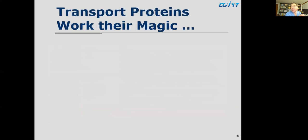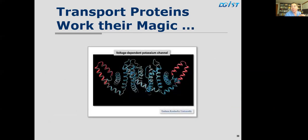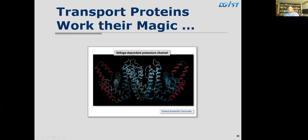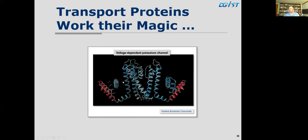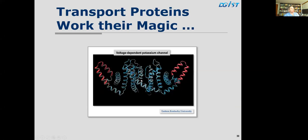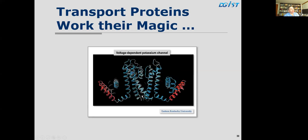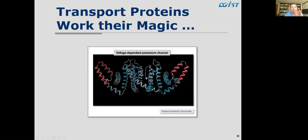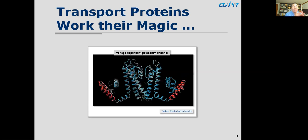Here's an example of a transport protein — a voltage-dependent potassium channel. When there's a voltage across the membrane, this membrane protein changes shape, and the channel opens allowing potassium to come in. This suggests how proteins are like nano-machines. Importantly, this is a voltage-dependent potassium channel, meaning it is sensitive to electric changes — so bioelectromagnetics is already evident in these structural changes. We will be talking about this channel a lot in coming lectures.